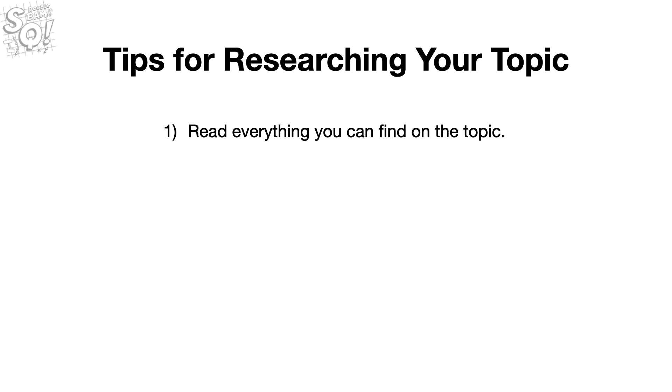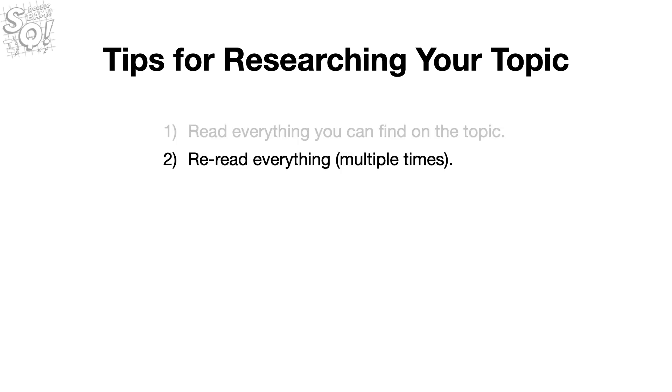First, read everything you can find on the topic. Then, re-read everything, and you might have to do this multiple times.